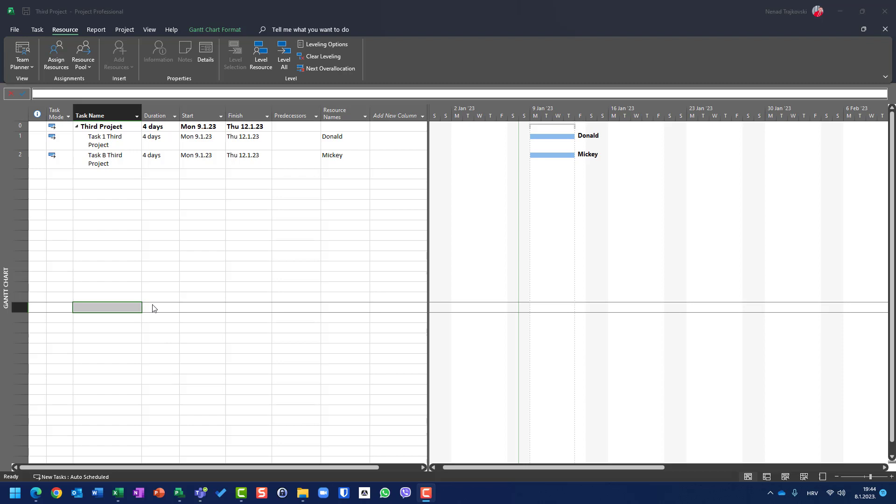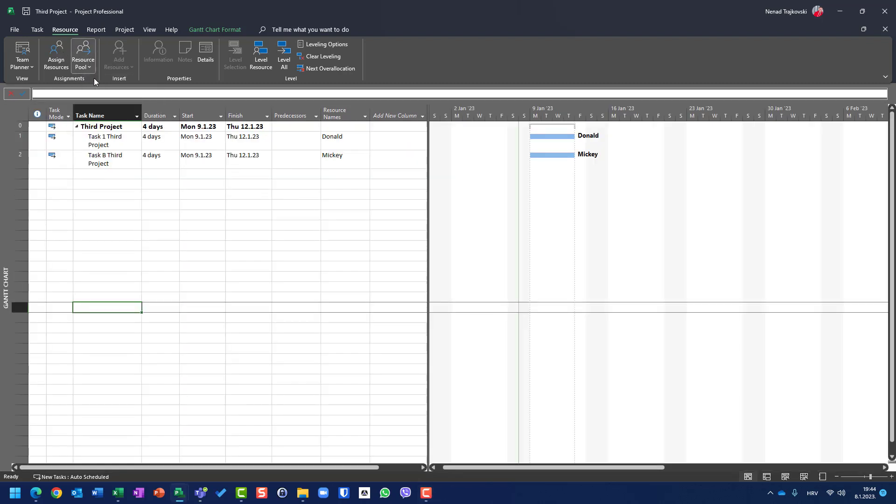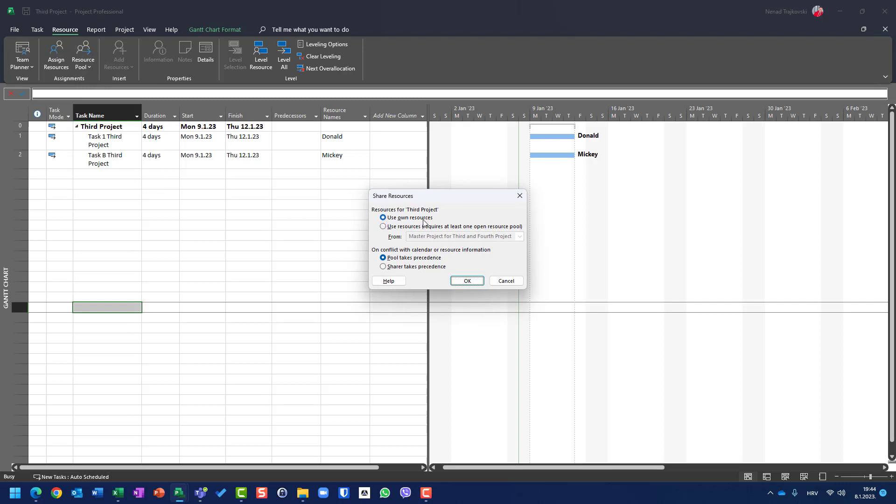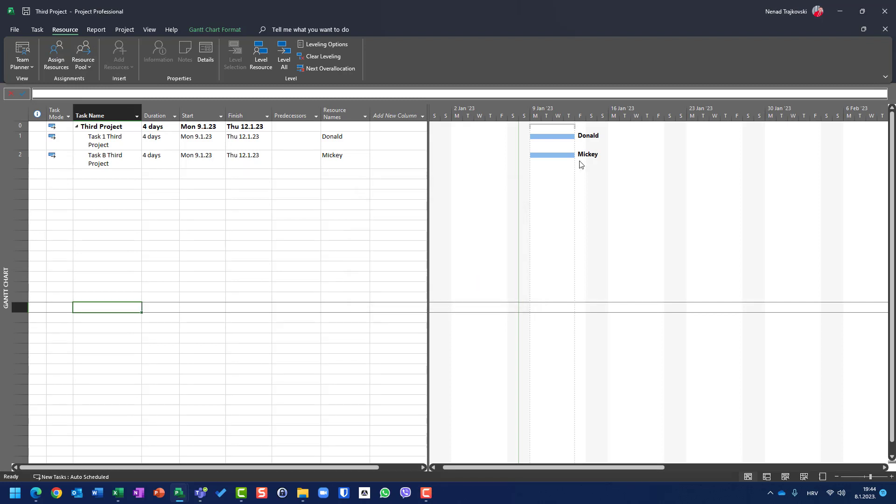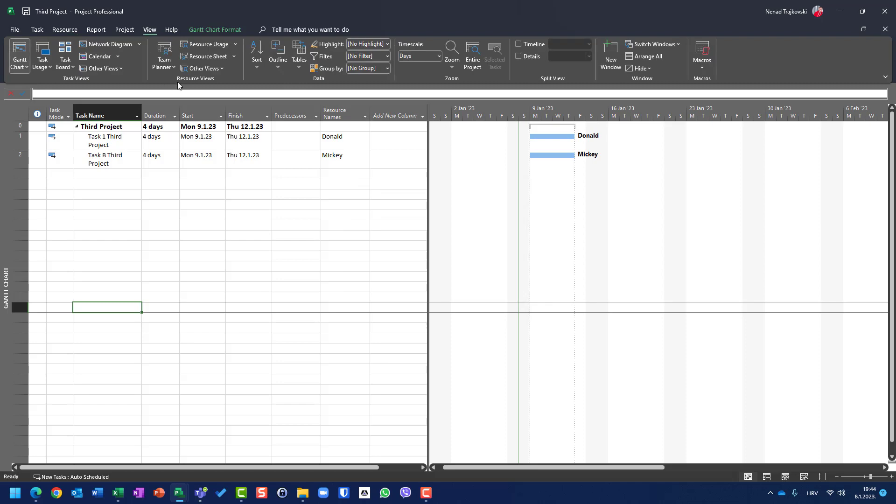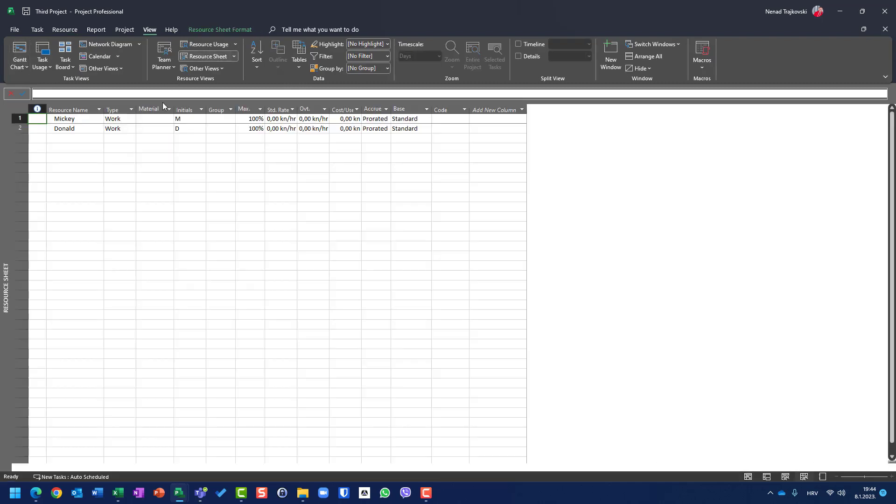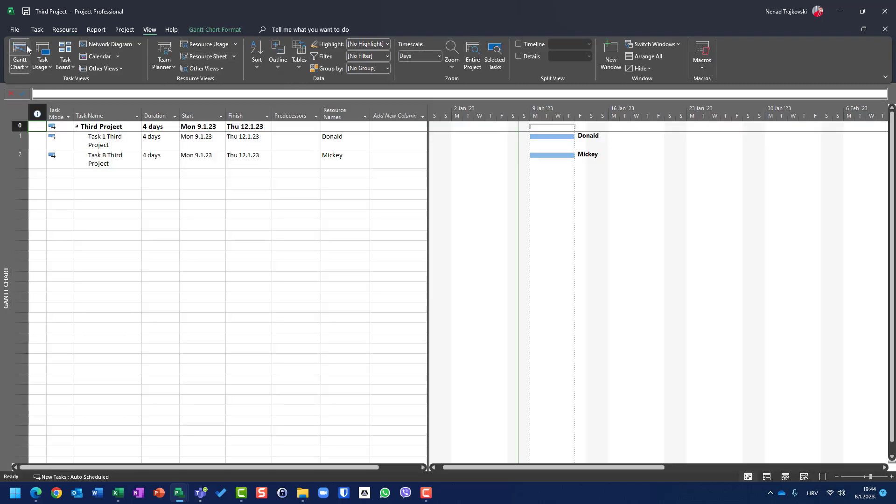For this purpose I have two projects. Third project has two tasks, and if I go to Resource and go to Resource Pool, you will see that I use my own resources and those resources are Mickey and Donald. You can see them here. Back to Gantt chart.